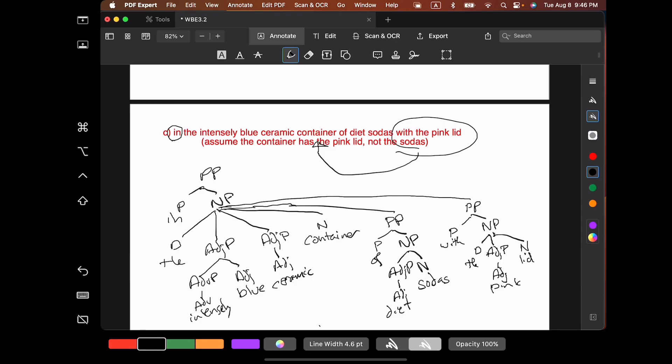Remember, when you're drawing trees from the top to the bottom, it's important to check that all of the words in the phrase are in fact in your tree, and it's important to check that each item in your tree is licensed by a rule.